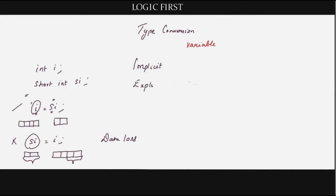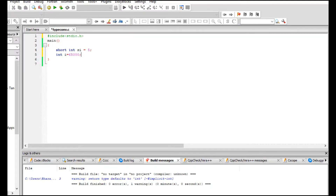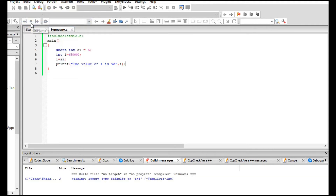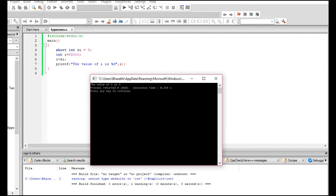We also have explicit type conversions where we specifically mention how to convert the types. Remember: if the data type on the left is big enough there is no loss of data, but if it is smaller, data loss occurs — even the sign bit could be lost since the sign is stored in the most significant bit. Let's see this in action. Inside main, I've declared a short integer 'si' with value 5, and an integer 'i' with value 65,000. Assigning i = si — since i is the bigger data type on the left — we should be safe. The printed value of i is 5, which is correct.